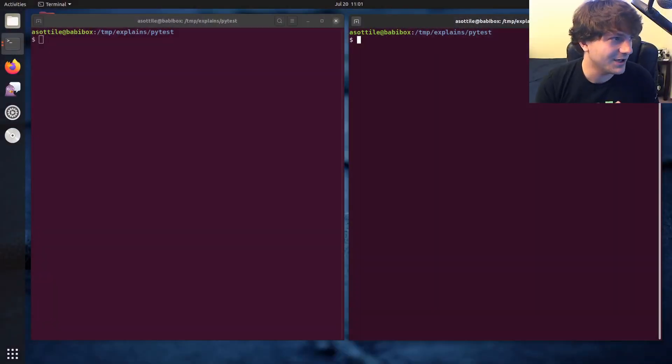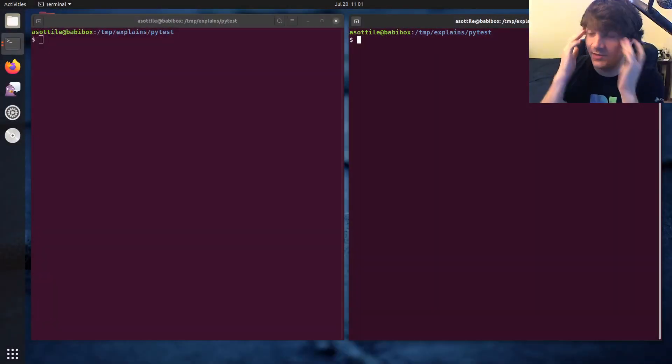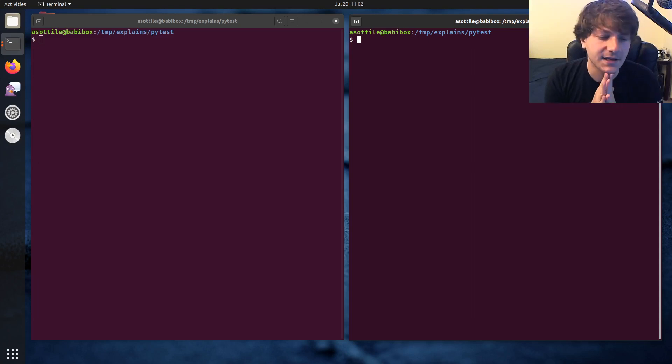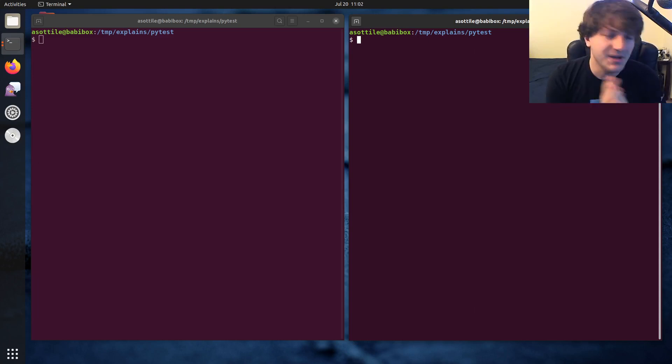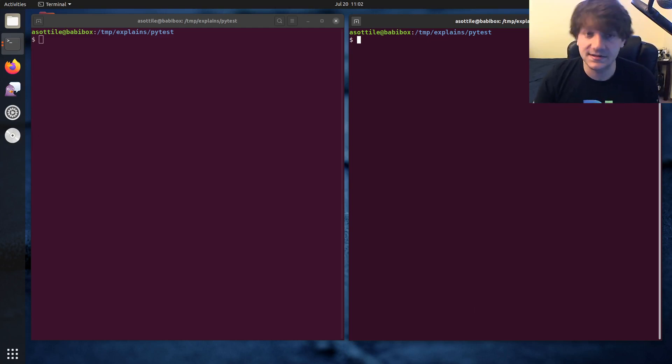Now the point of cherry pick, or at least the way that I think about it in my head, is you take a commit or a set of commits and you replay them in a different place.